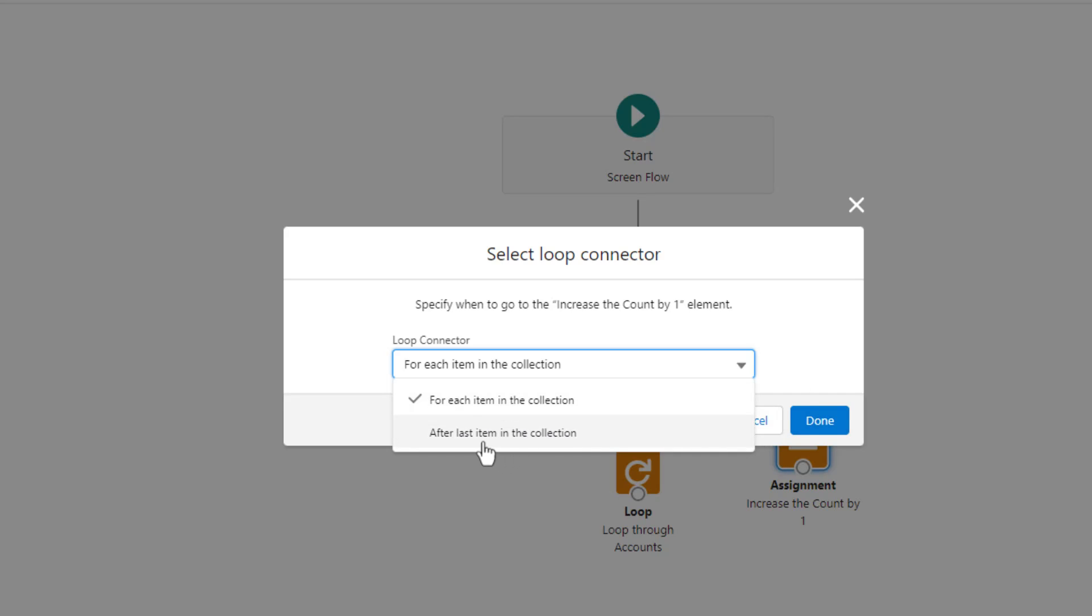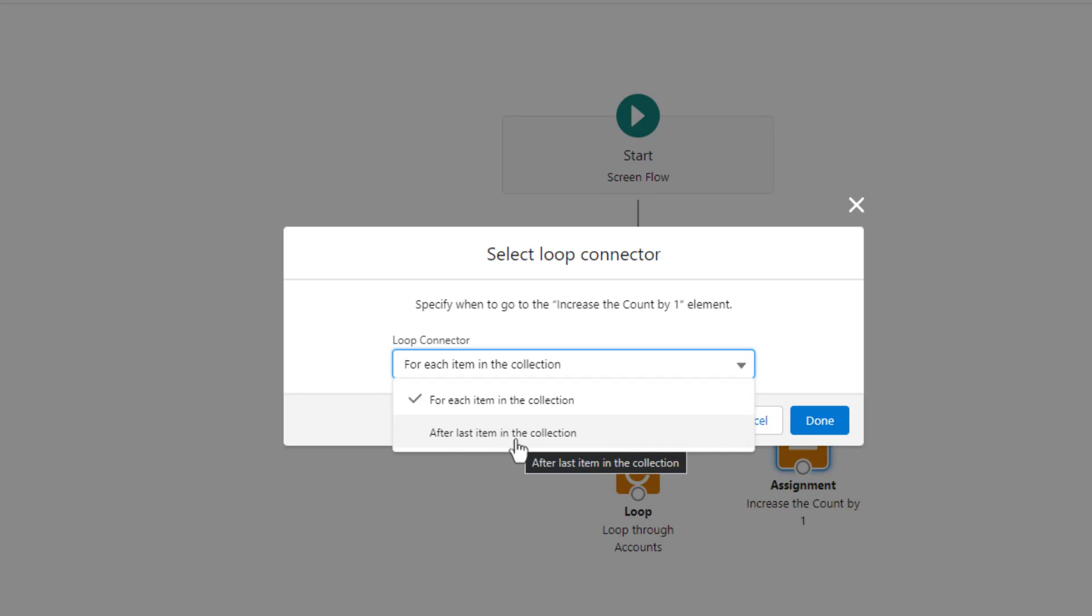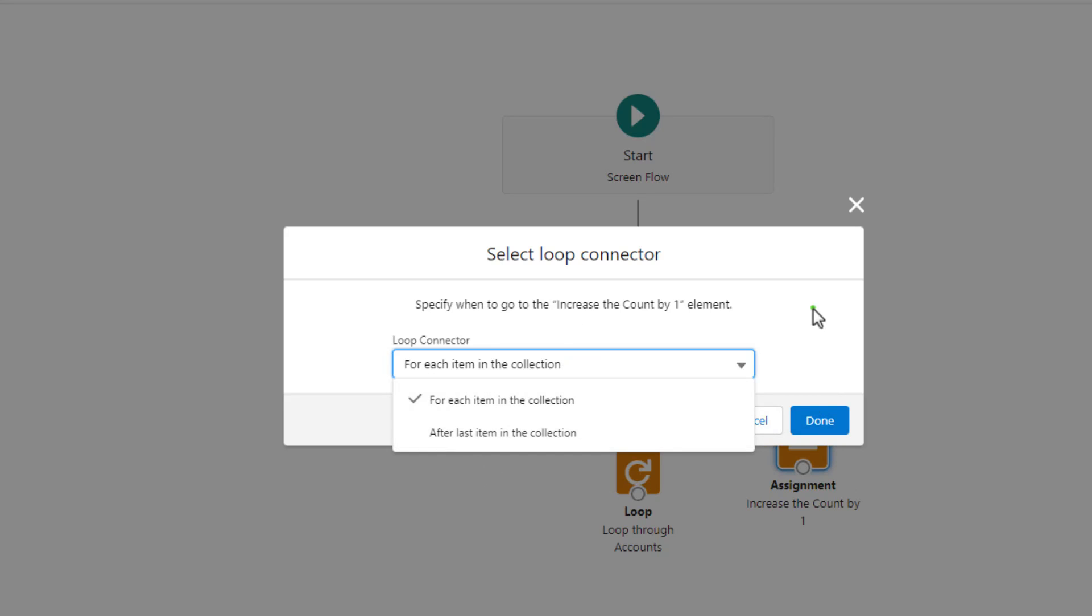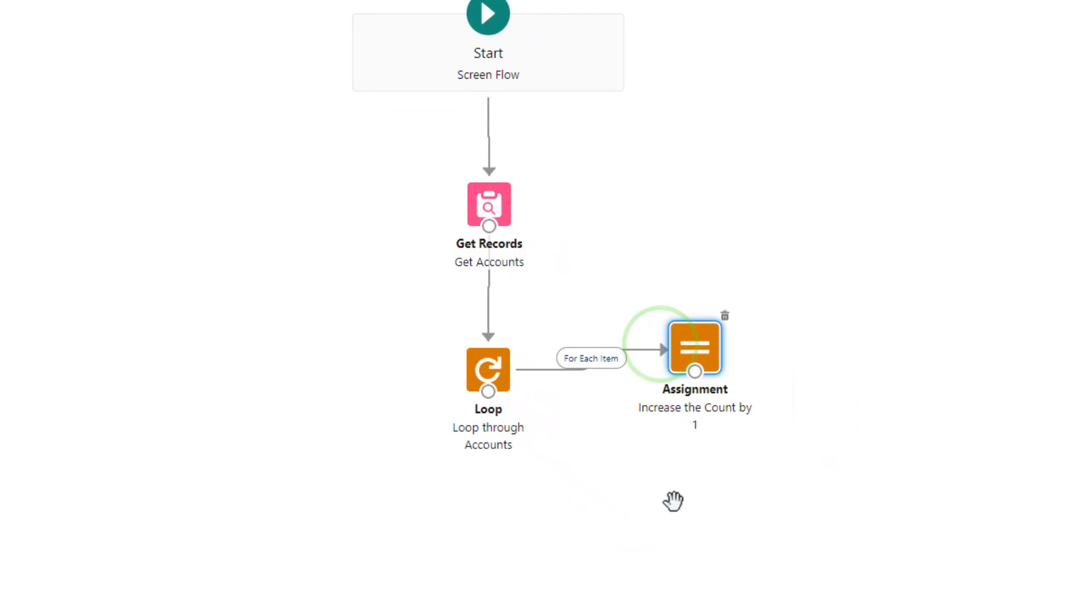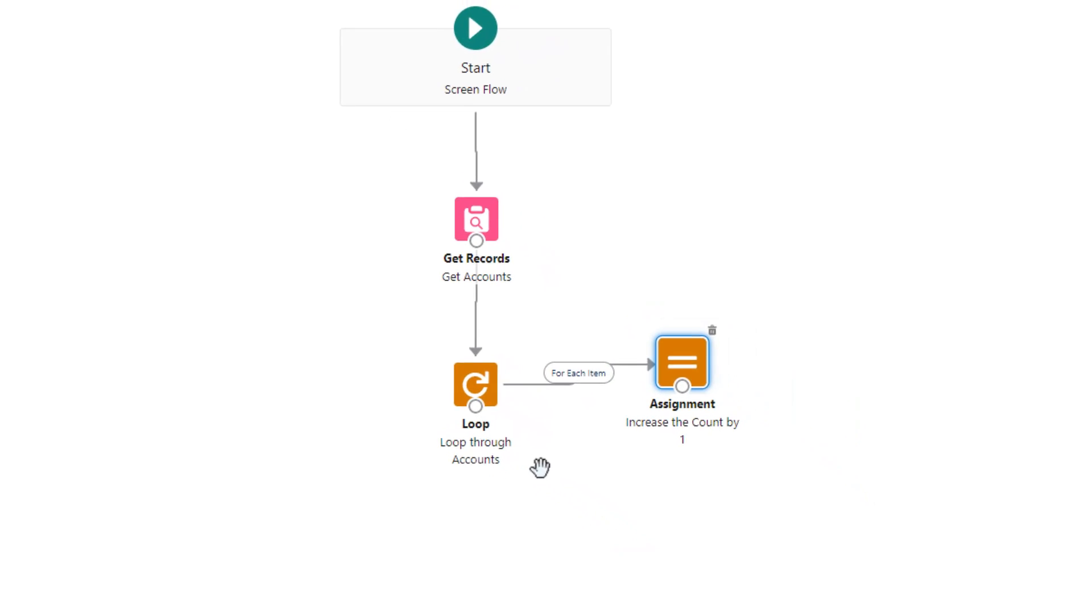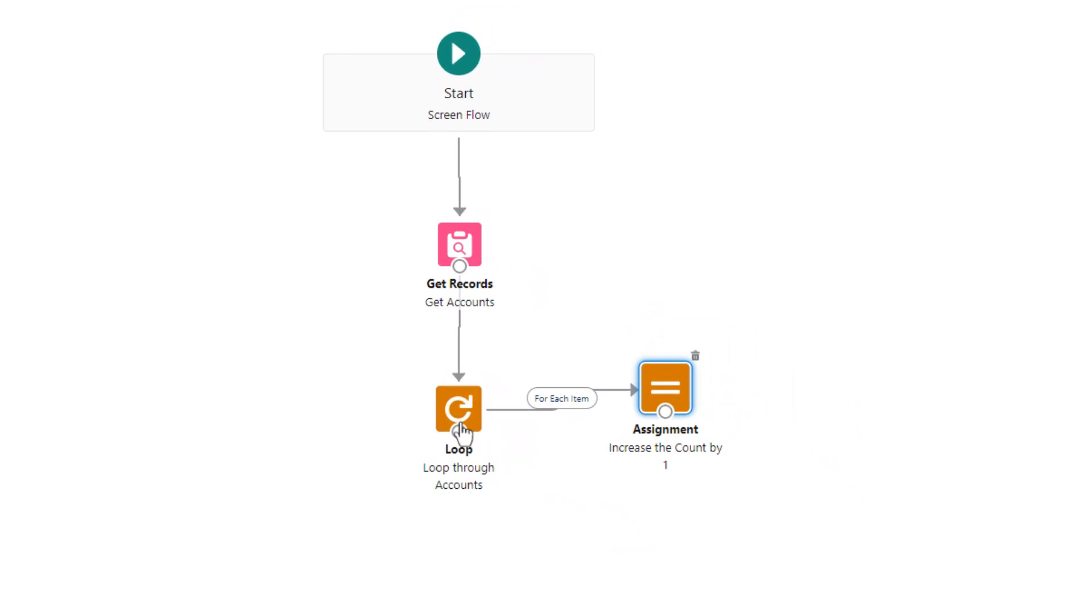And then we have a second loop connector, which we'll use later, but it says after the last item in the collection. As you might guess, that just means once we've hit the final record in the collection, what do we do now that we've looped through everything? We can talk about that in a second. So for now, I'll just leave it as for each item in the collection, and I will press done.